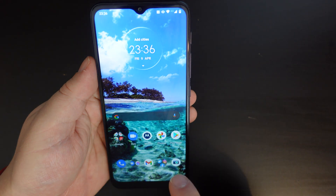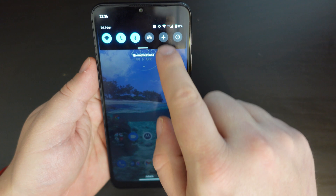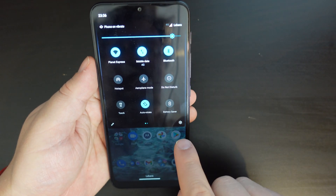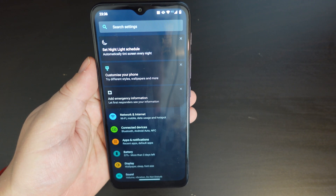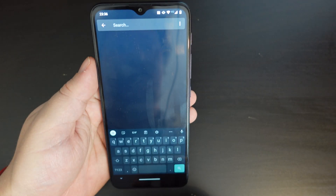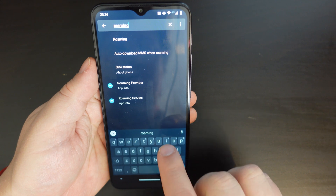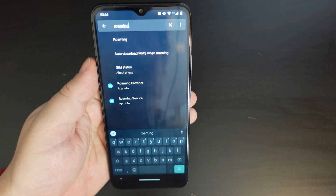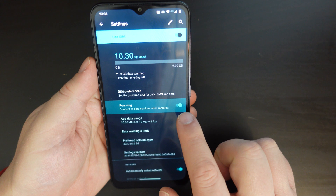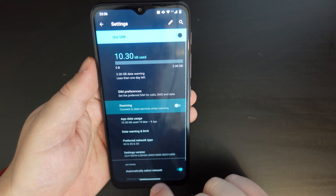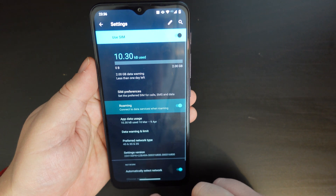To just go through that again, it's very simple: pull down your notification shade, pull it down again, and you have the cog button. Tap on the search bar, search for roaming, tap the top option which is roaming, and you have your switch for switching roaming off or on — with an extra warning.